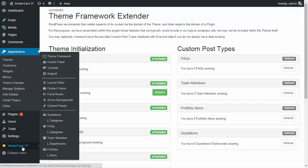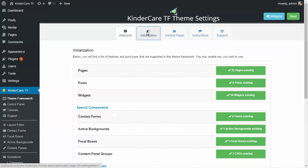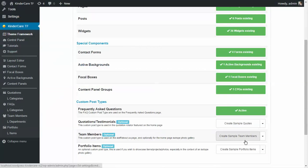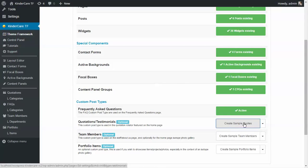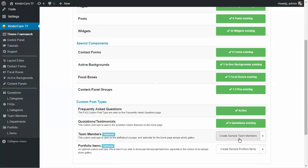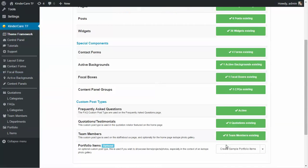I'm going to take you back to the theme framework and click on the initialization button. We're just going to activate these and create some sample FAQs. You can always go and delete this information once you've got your site set up. But it's nice to see some sample data while you're working on putting the site together over a couple of days.